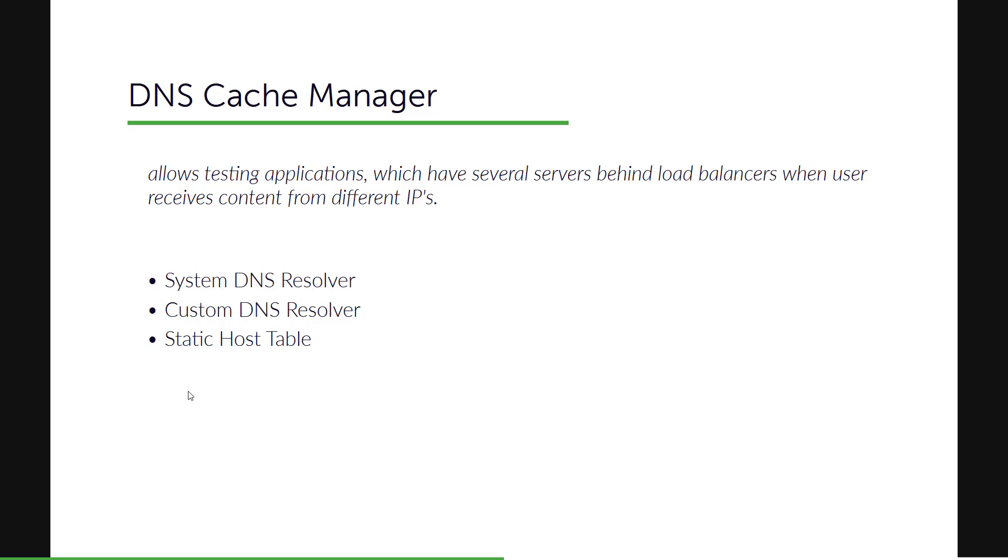For example, CDN or anything, when the user receives contents from different IPs. So this is the official definition of DNS Cache Manager from the documentation.